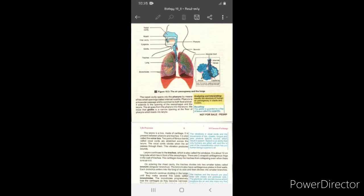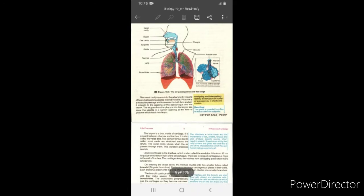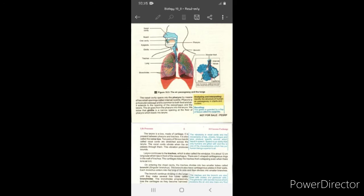We call it the trachea. When air enters into the lungs, it is converted into tubes we call bronchi. These bronchi form a network called bronchioles, which is a branched structure. Then we have alveolar ducts. These are the parts of the air passageway.